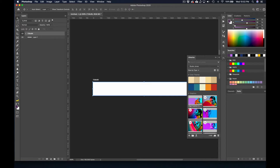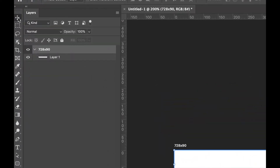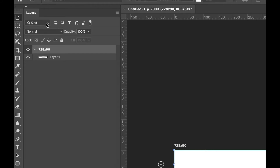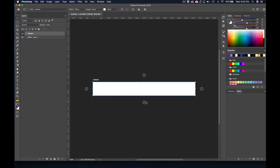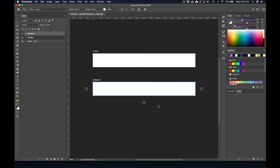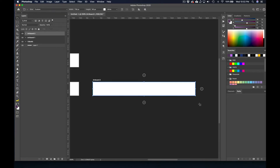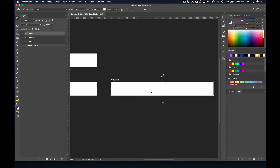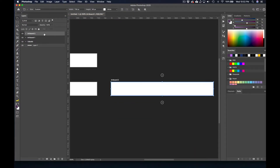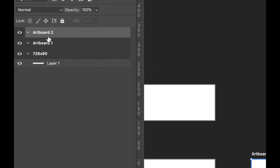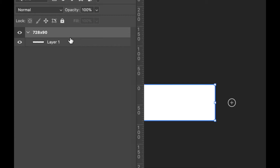Now if we wanted to create more artboards, if you look under the move tool, you can see there's an artboard tool. When I select artboard, it brings up these little plus signs. If I click on a plus sign, it gives us a web banner. If I click on the plus sign on the right, it gives us another web banner, and we can change the size of those banners up in the options bar. But I'm not ready to do that yet, so I'm just going to delete those. To delete artboards, all you have to do is click on the name in the layers panel and just hit delete.